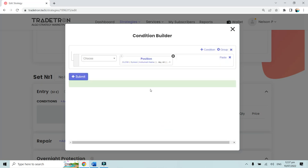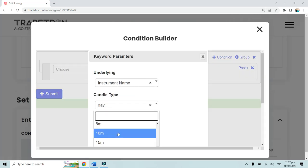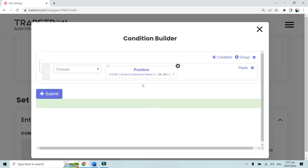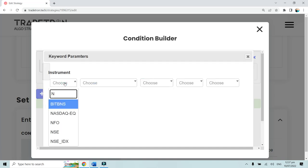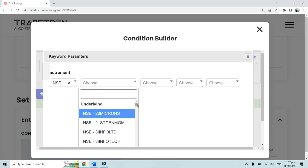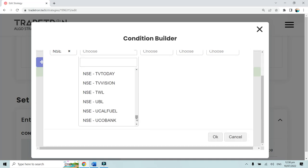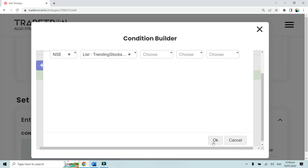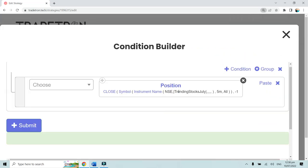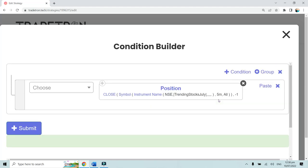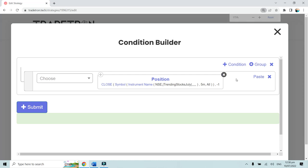To use your custom list in a condition, click Add, set position close, minus 1, five-minute candle, click on instrument name, select NSE, and scroll to the bottom to find the custom list you created — 'Trending Stocks July.' Click OK. You'll see the vertical lines surrounding the list name, confirming the custom stock list has been selected for condition checking.